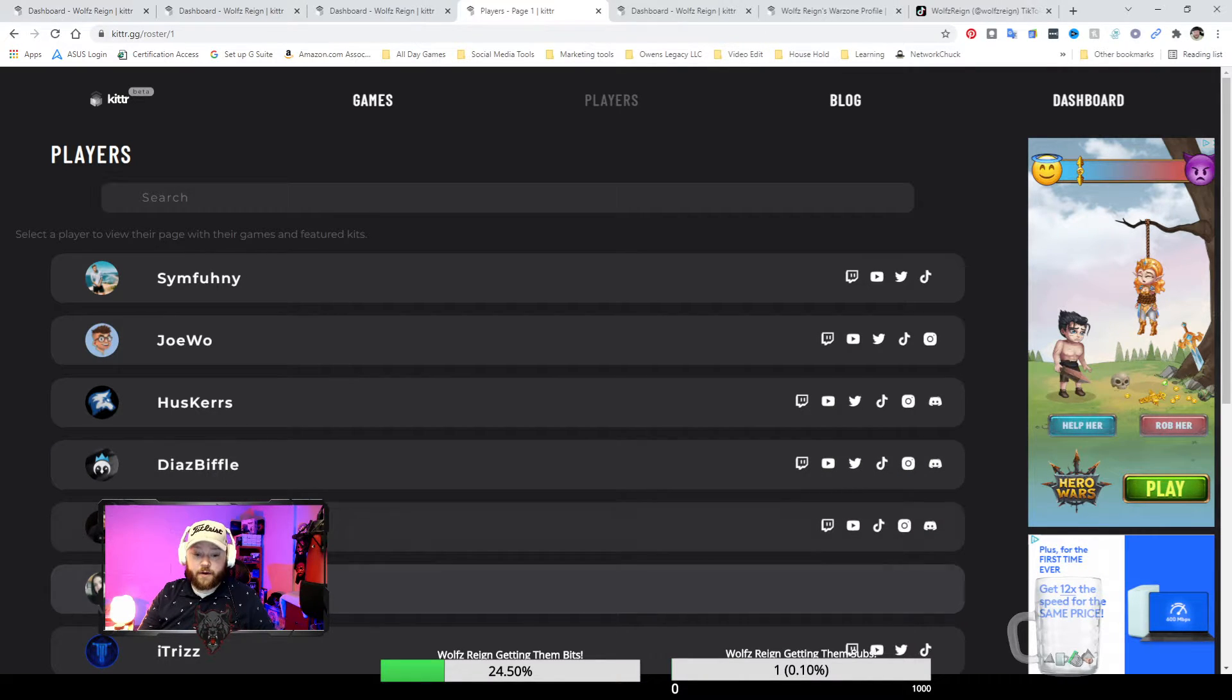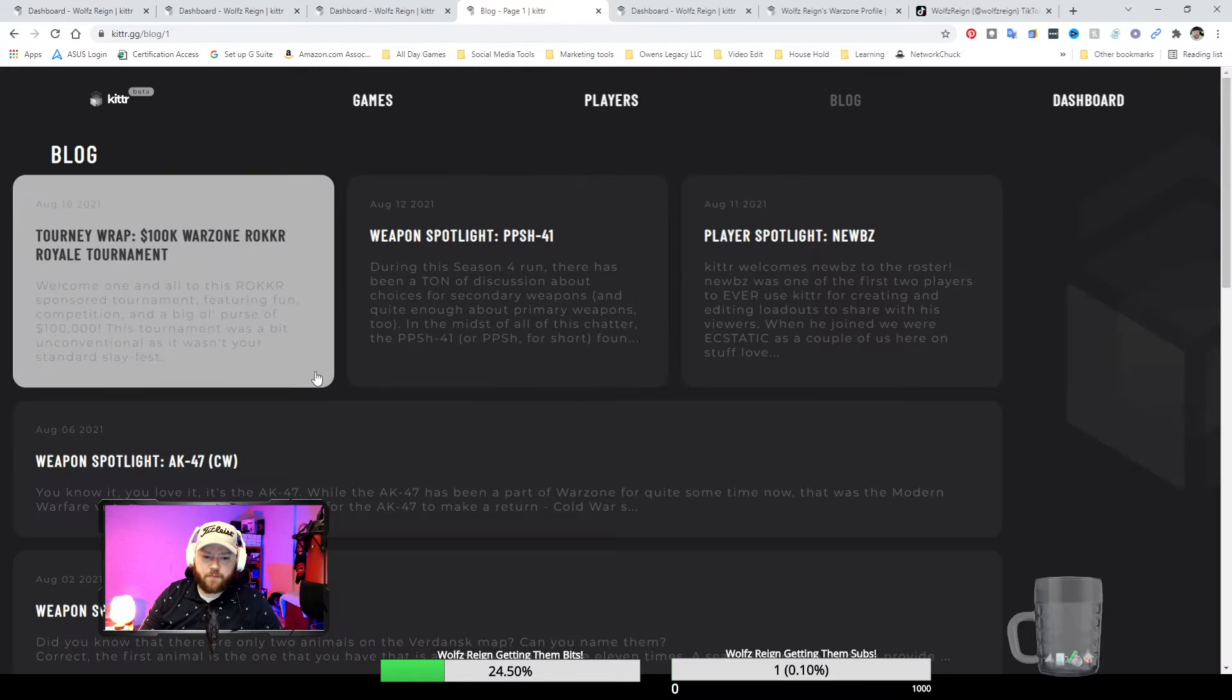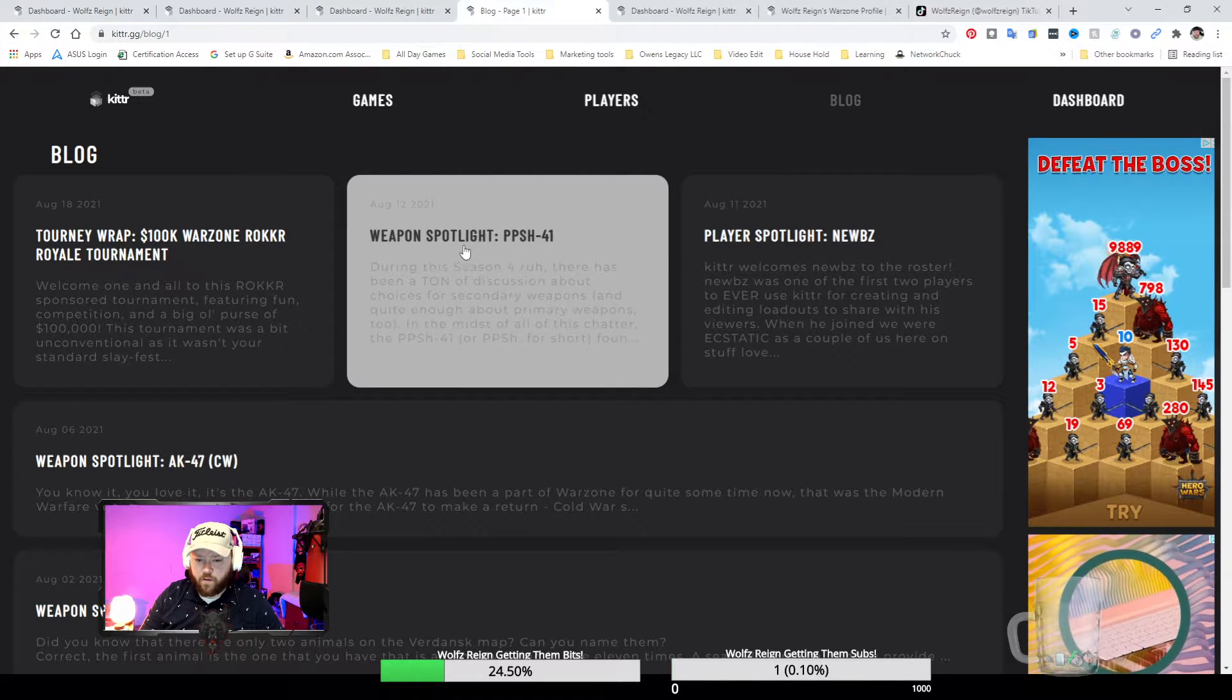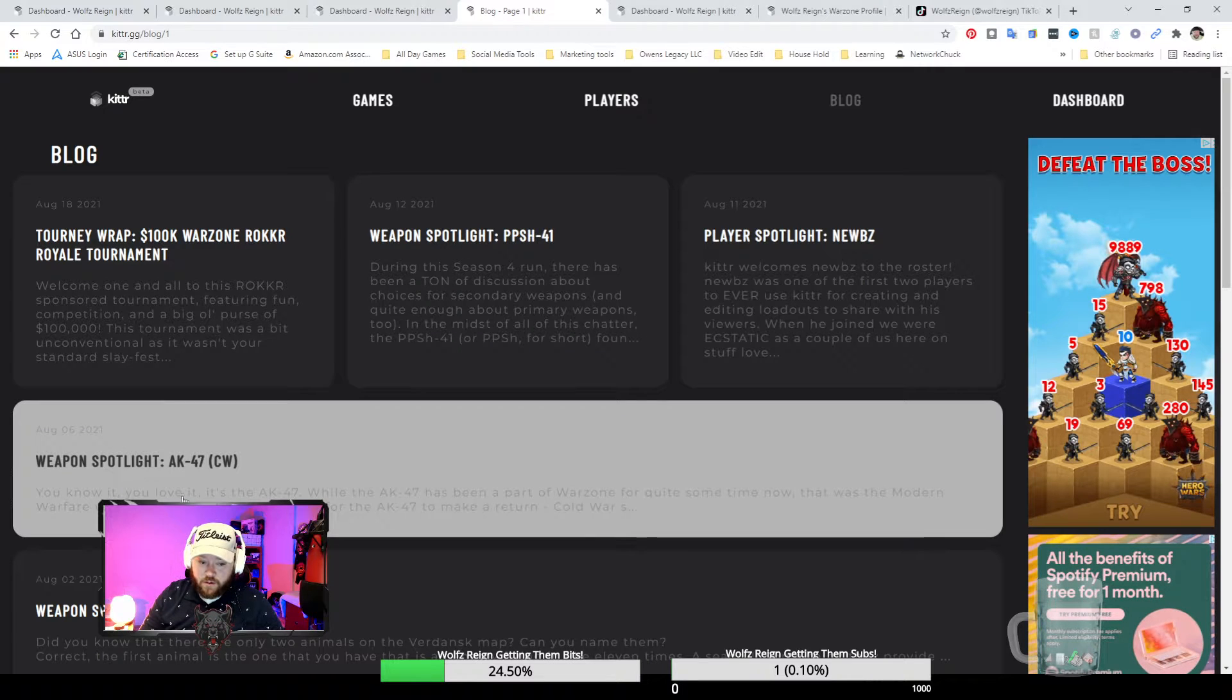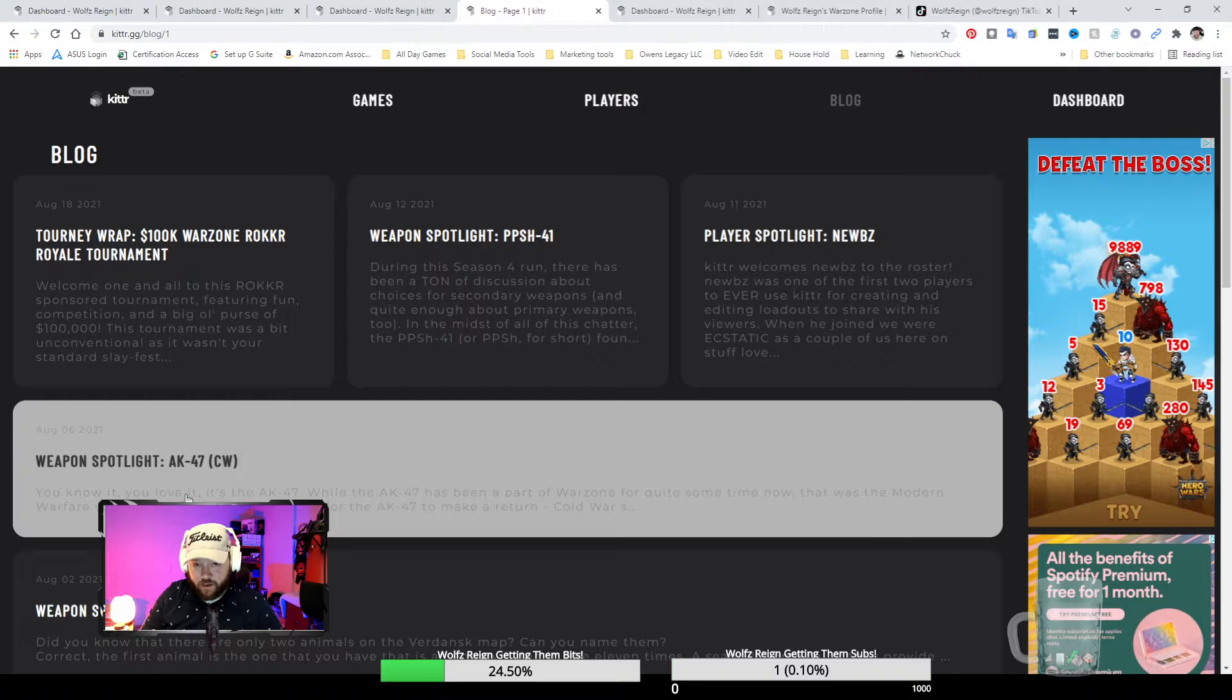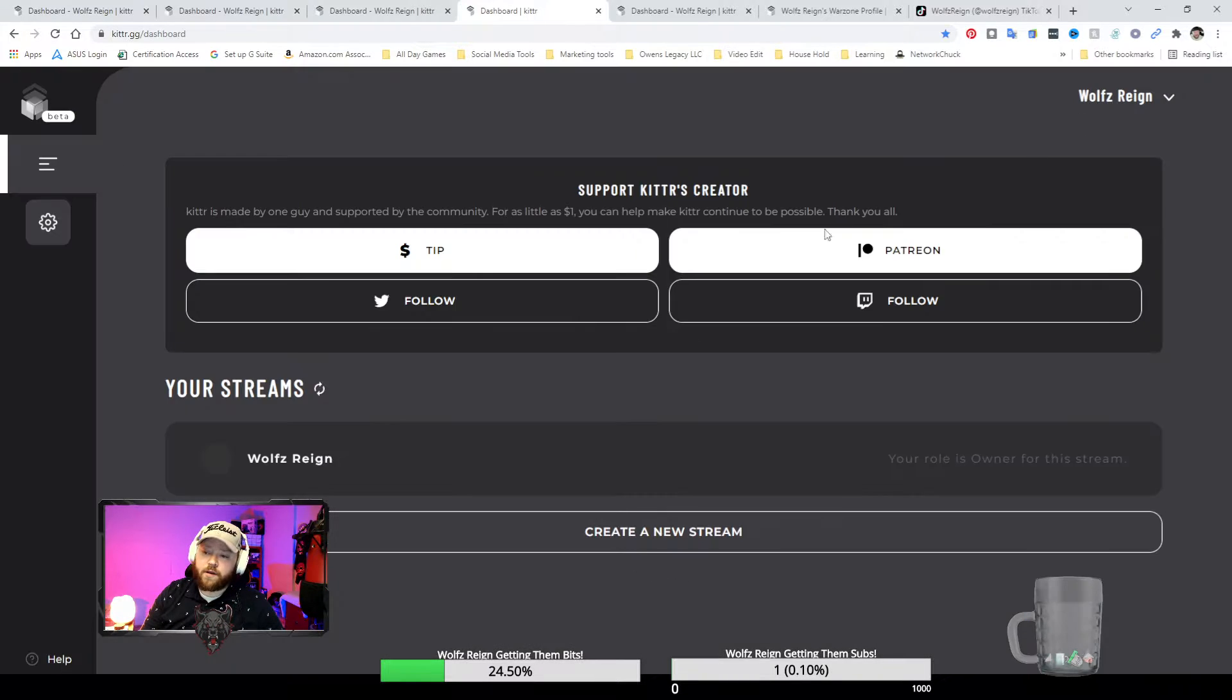And then they have some blogs where you can talk about tournaments, about the weapon spotlights and the player spotlights, you know who's doing what, what's doing where, who's doing why, etc.